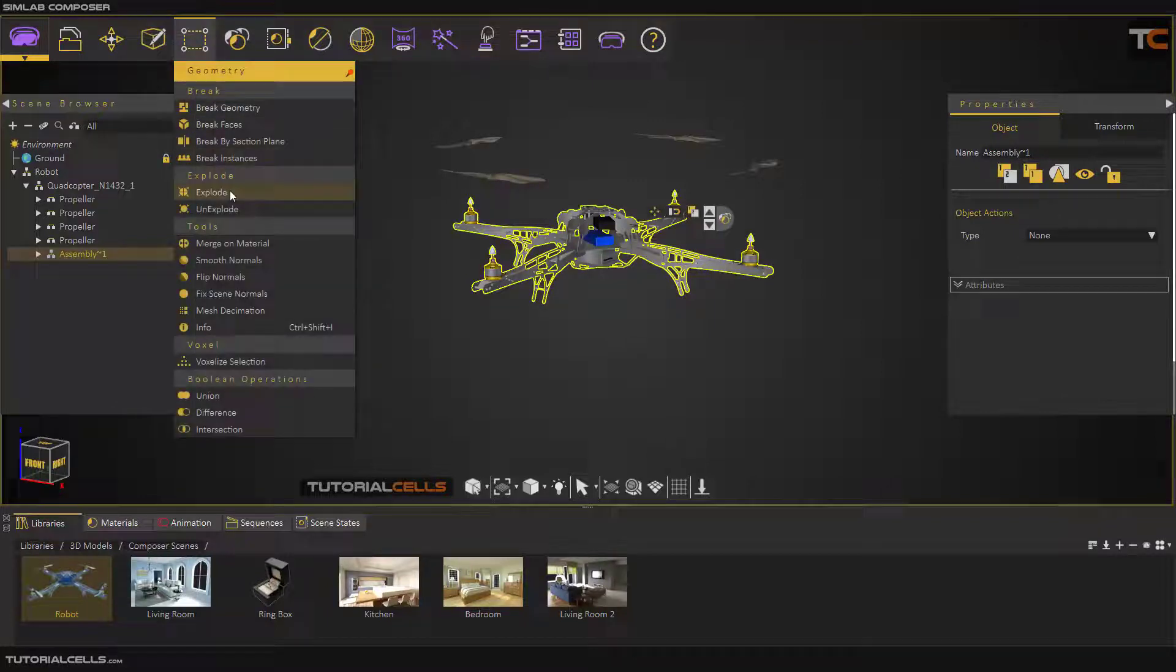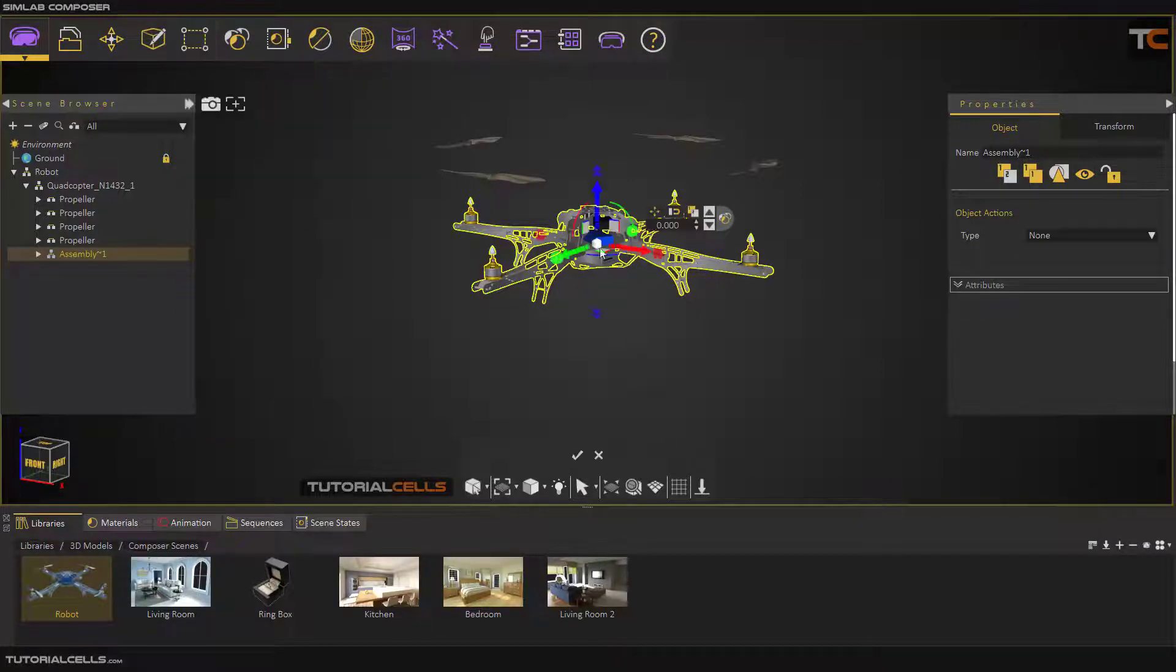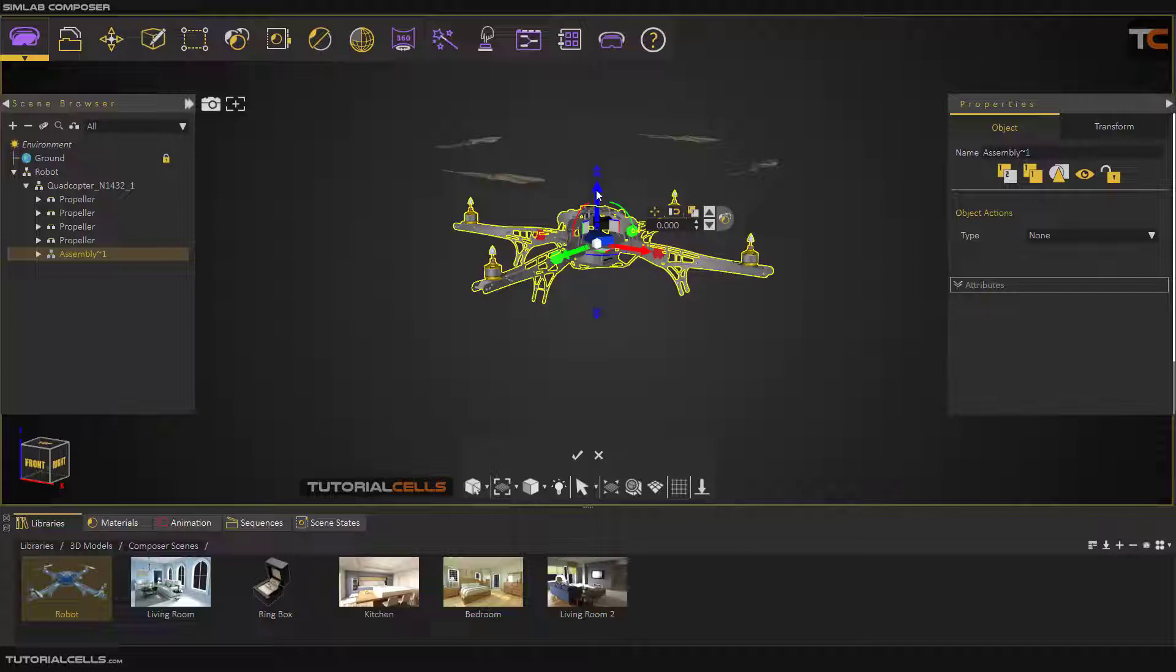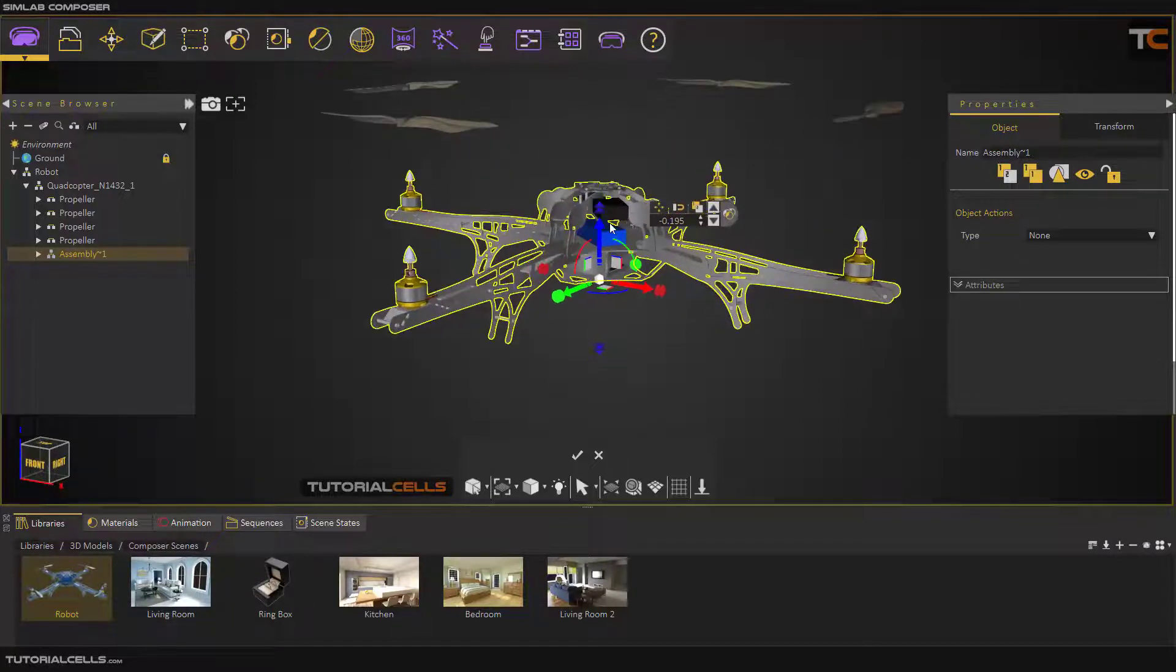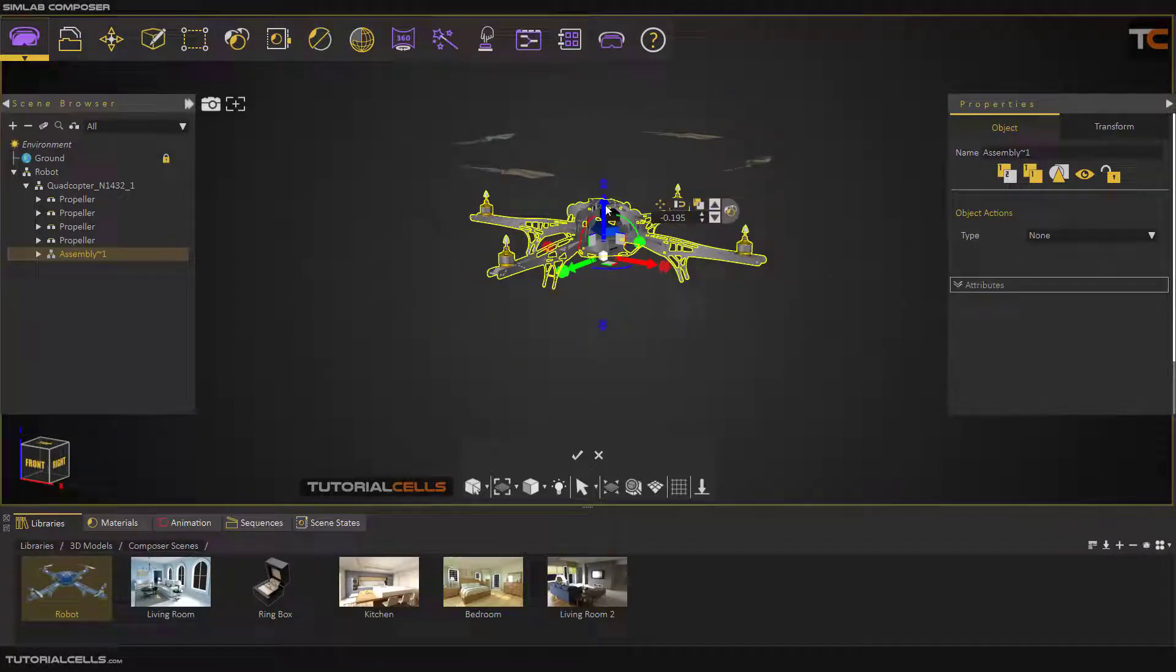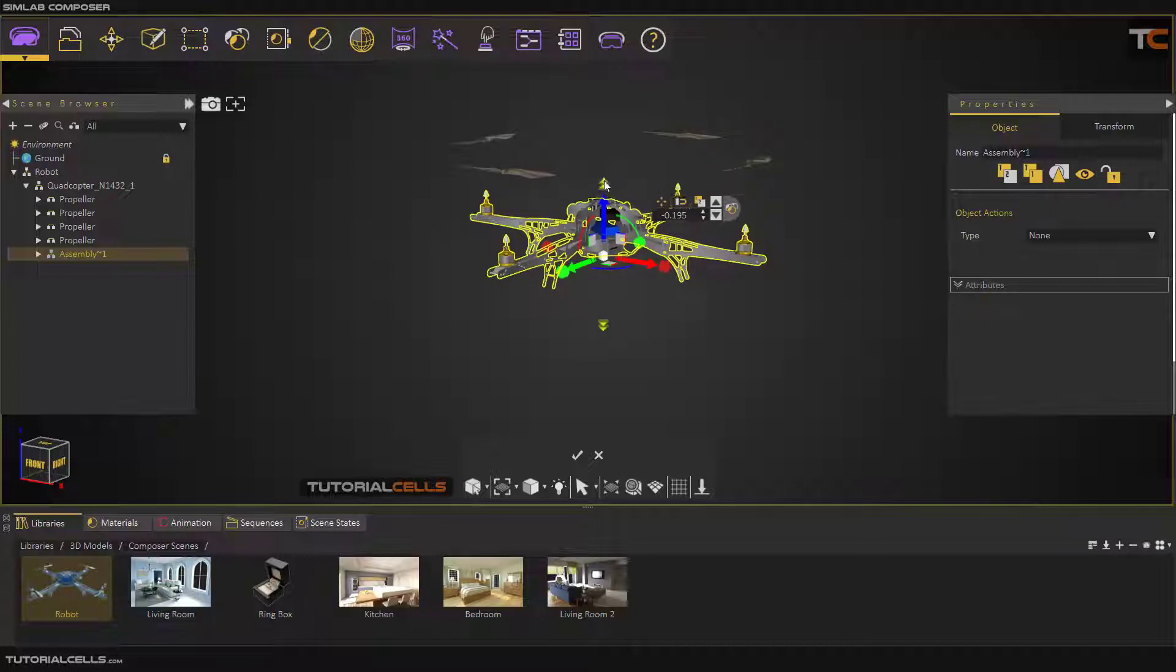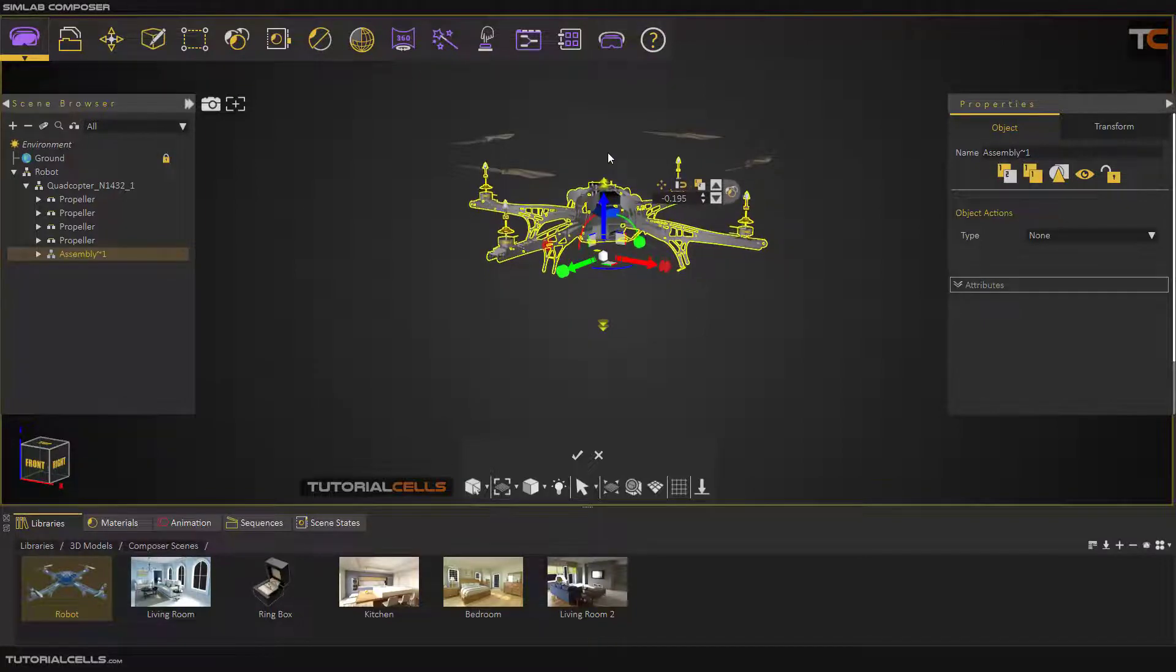Select the geometry and explode. This handle is the pivot of the explode. I want to explode from this point upward, so bring the pivot down. By clicking and dragging this handle, you can explode all the objects.